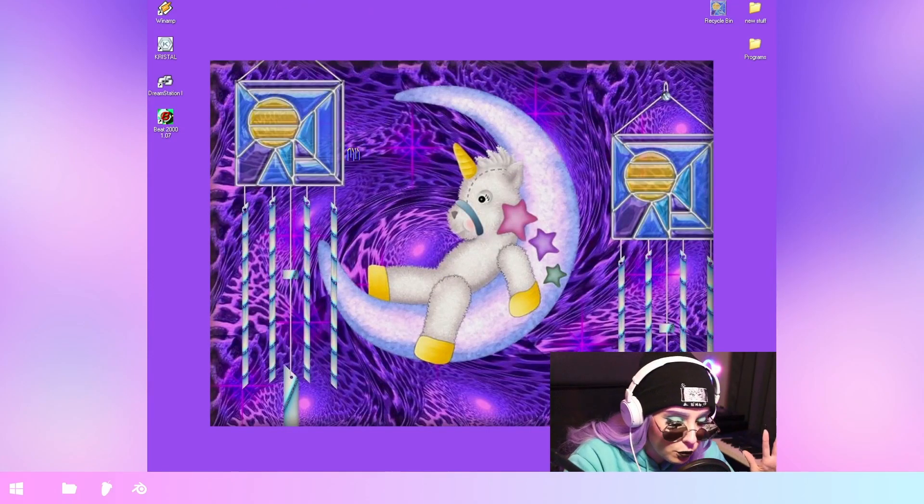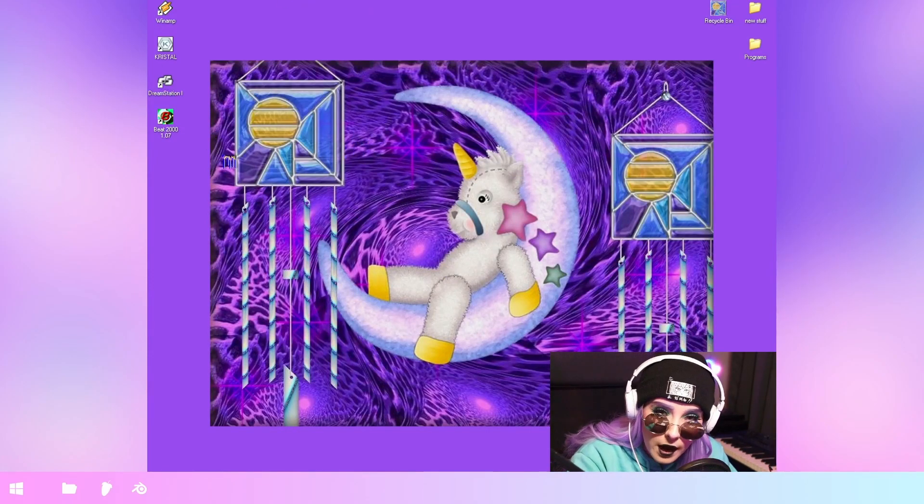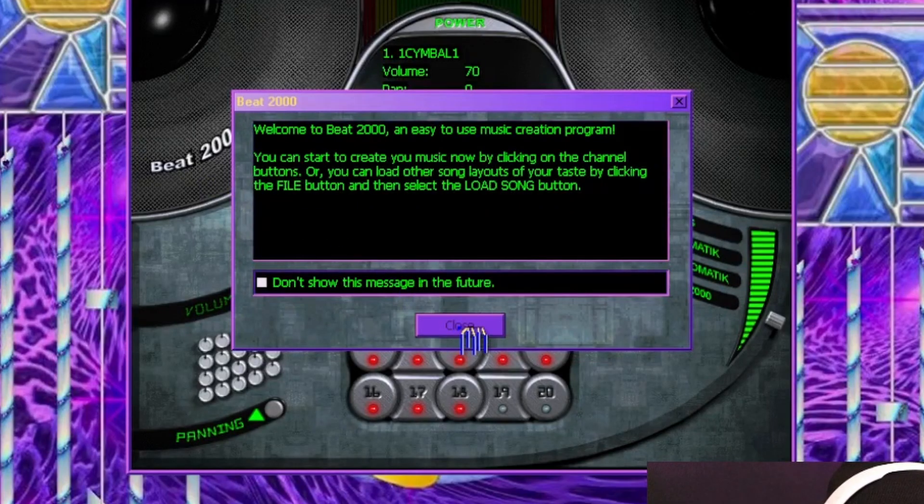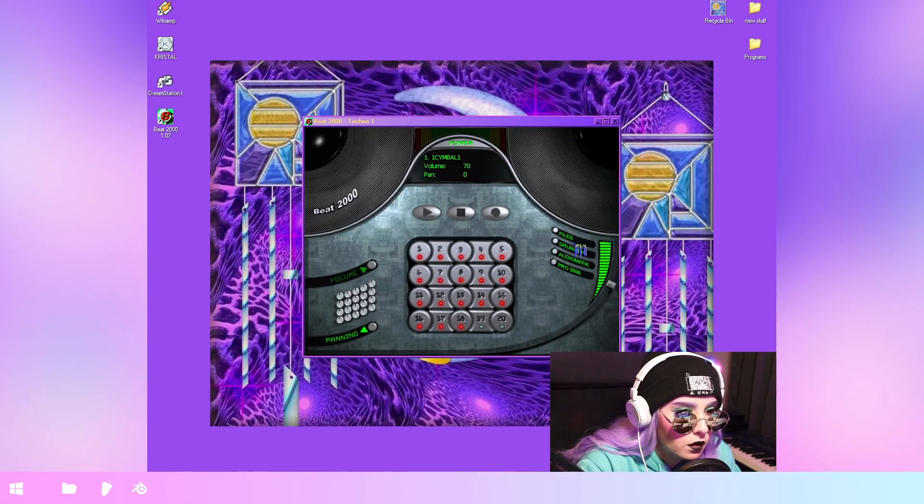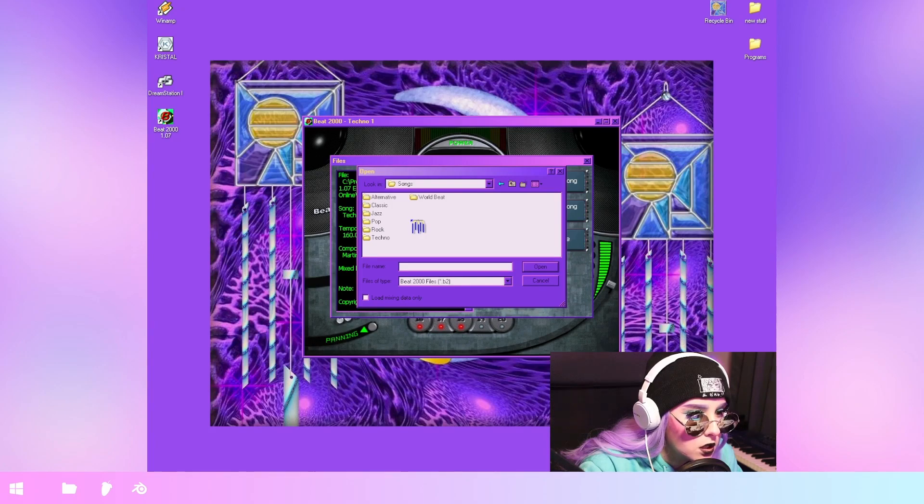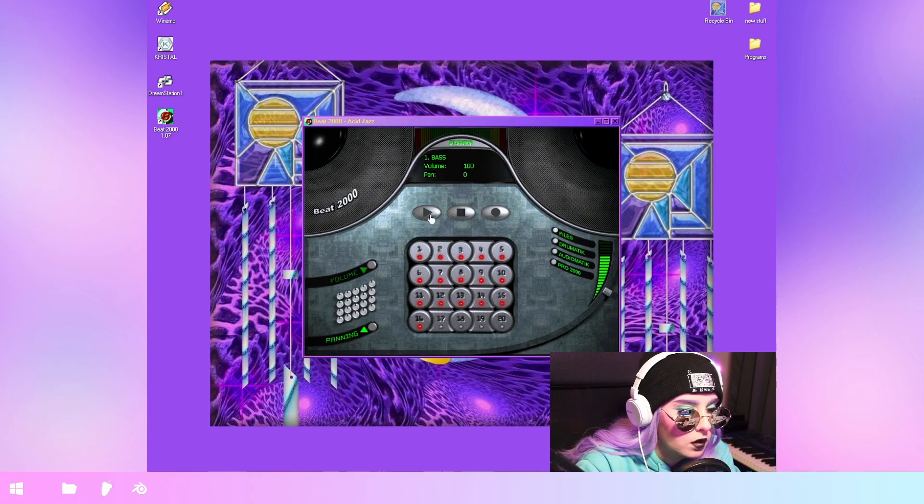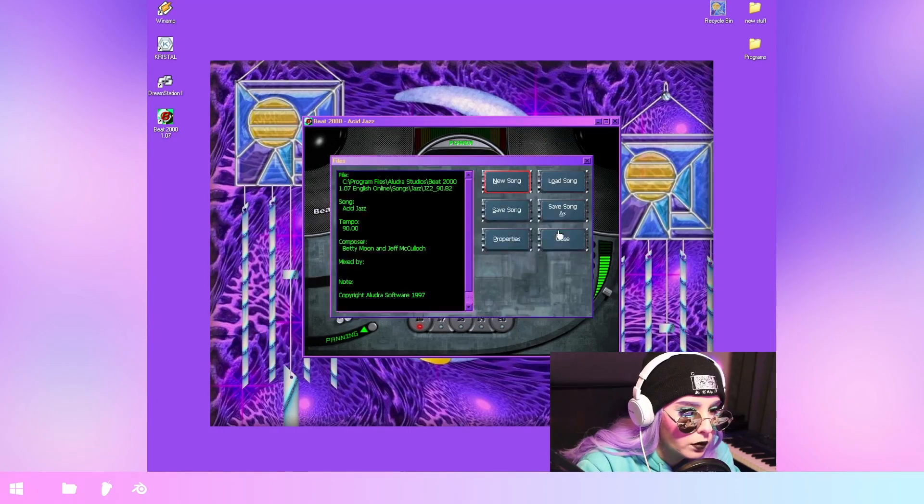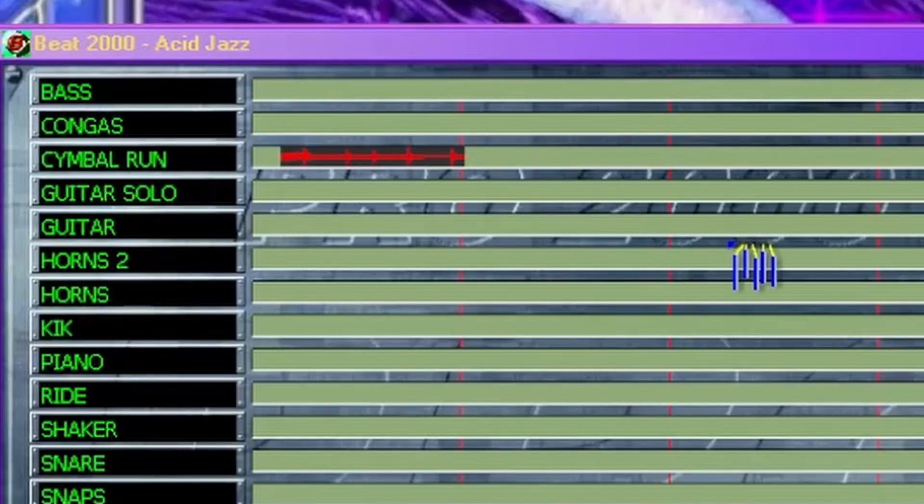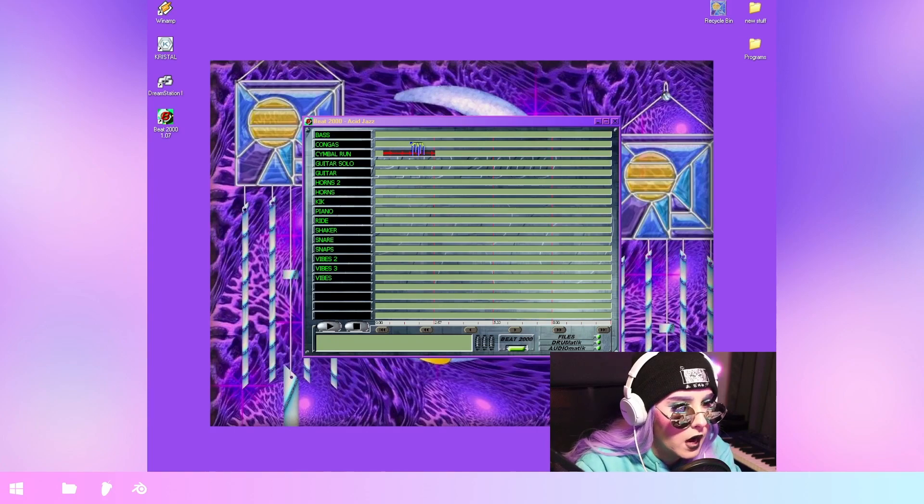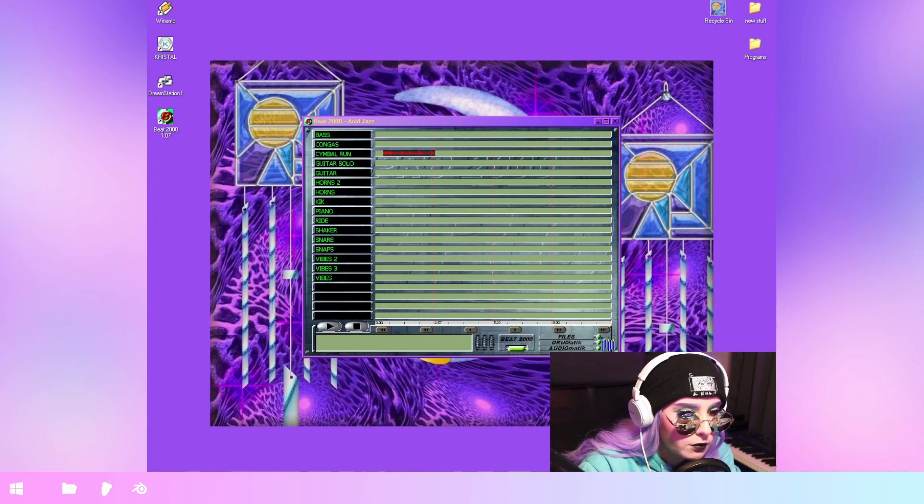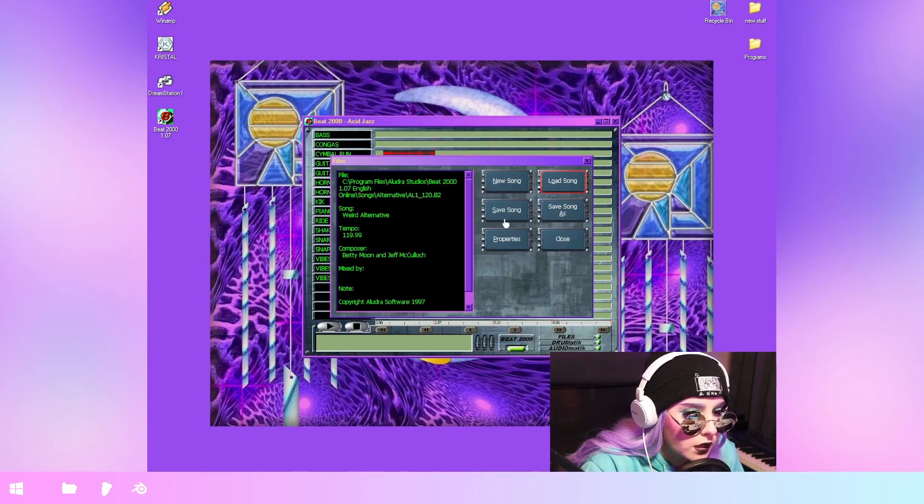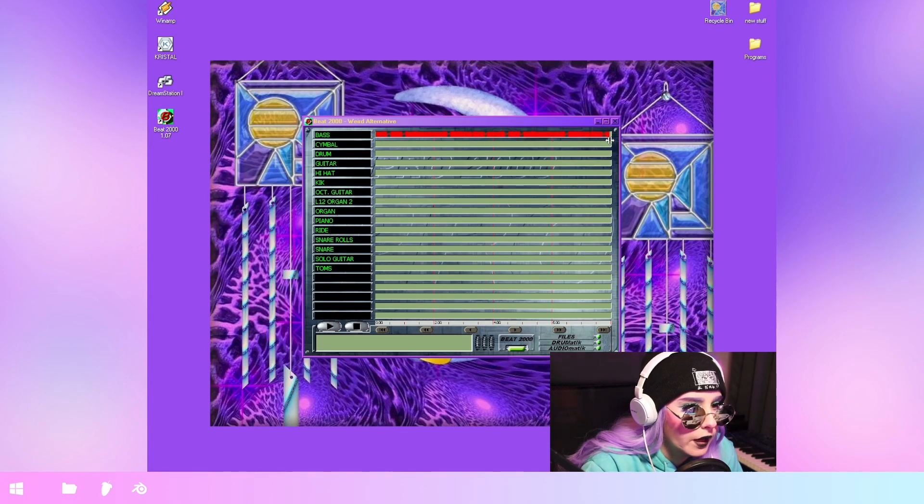So our next program is gonna be Beat 2000. Can I full screen? No, I can't. Load song. Do we have demo songs? Jazz. How do I play the song? We have some tracks here, but how do I get the song to play? It changes the instruments, but it doesn't load the entire song. What if I just draw it in then?